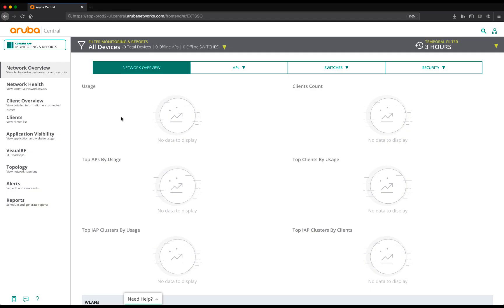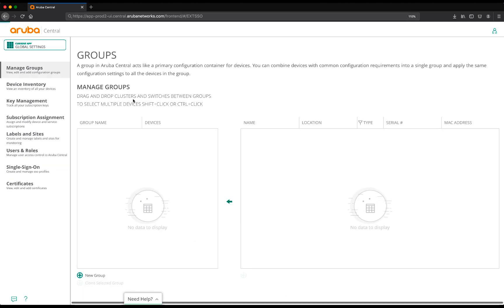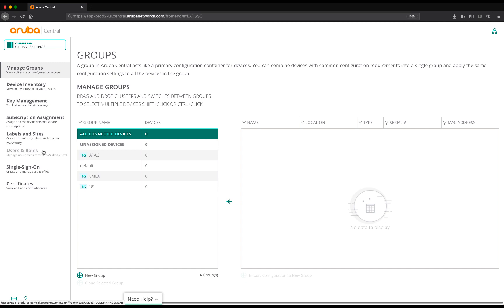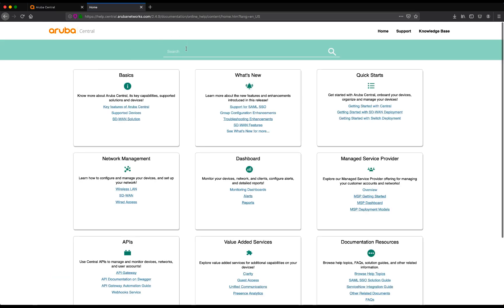This is our clean Aruba Central account. We'll change from monitoring and reports app to the global settings and here we'll start the configuration with single sign-on. If you need some additional help with single sign-on or looking for documentation you can click the chat button over here, click on documentation and search for single sign-on SSO.